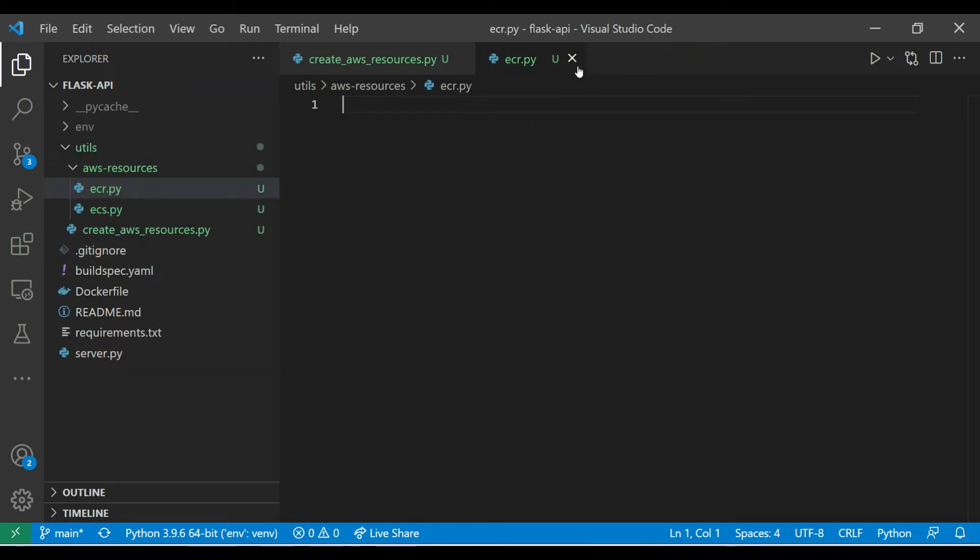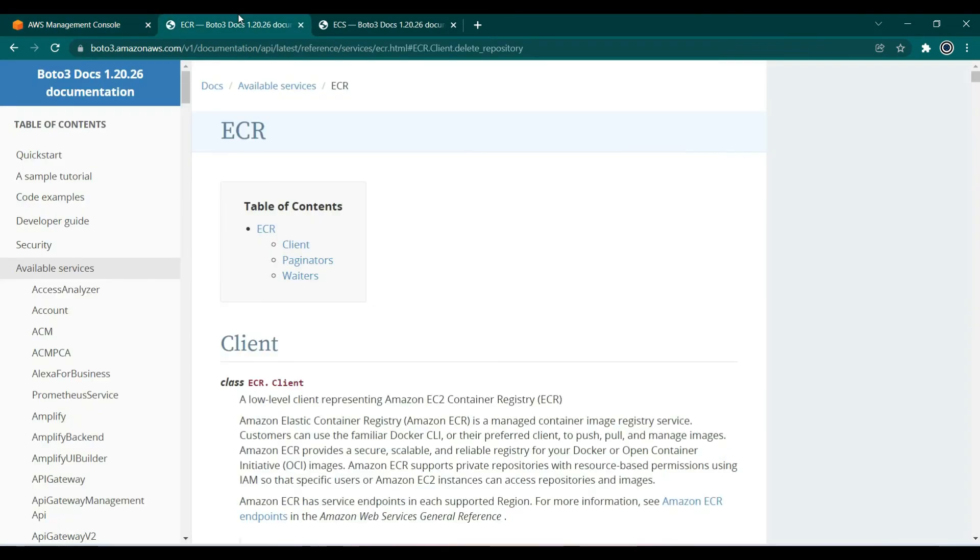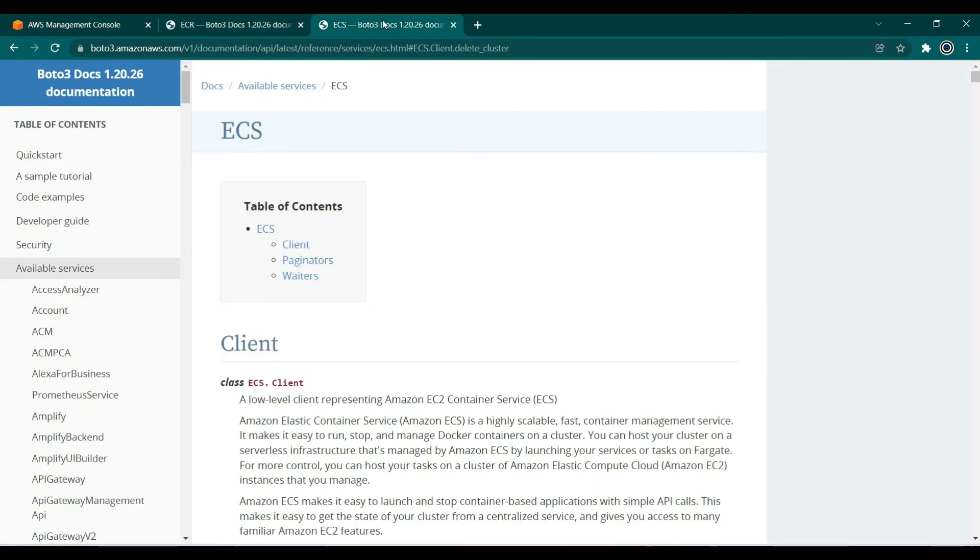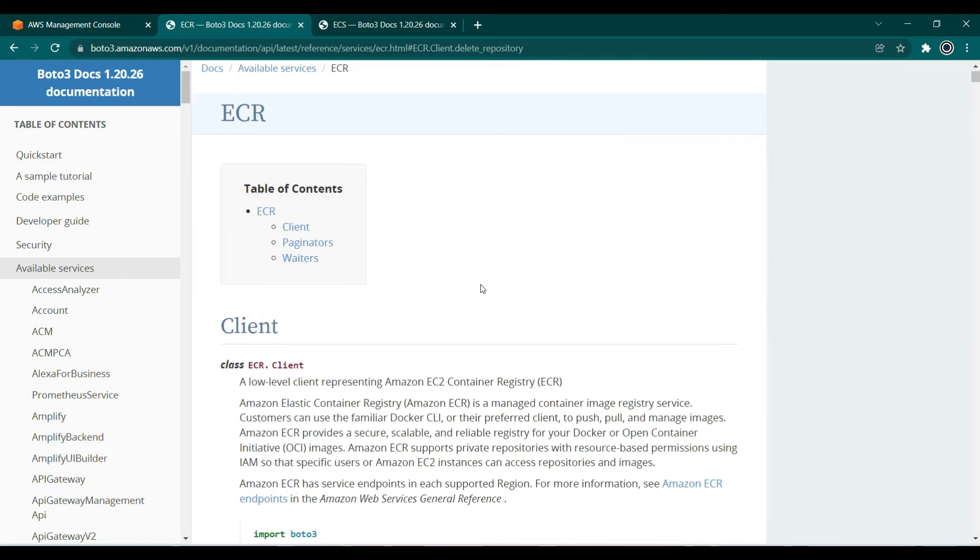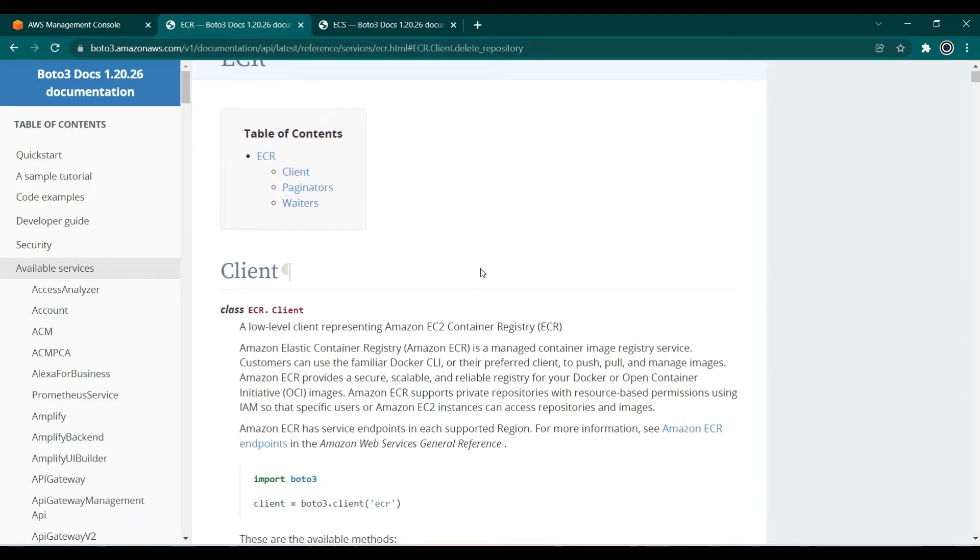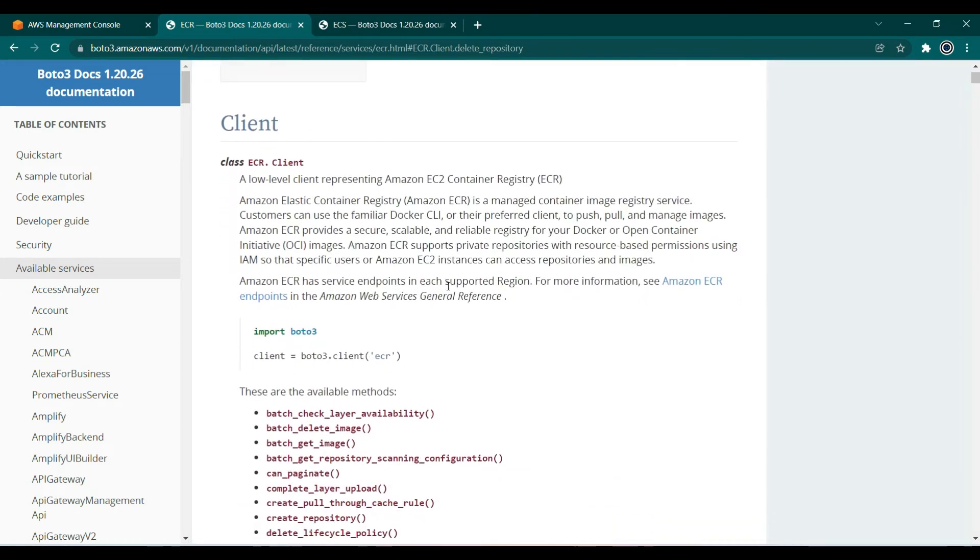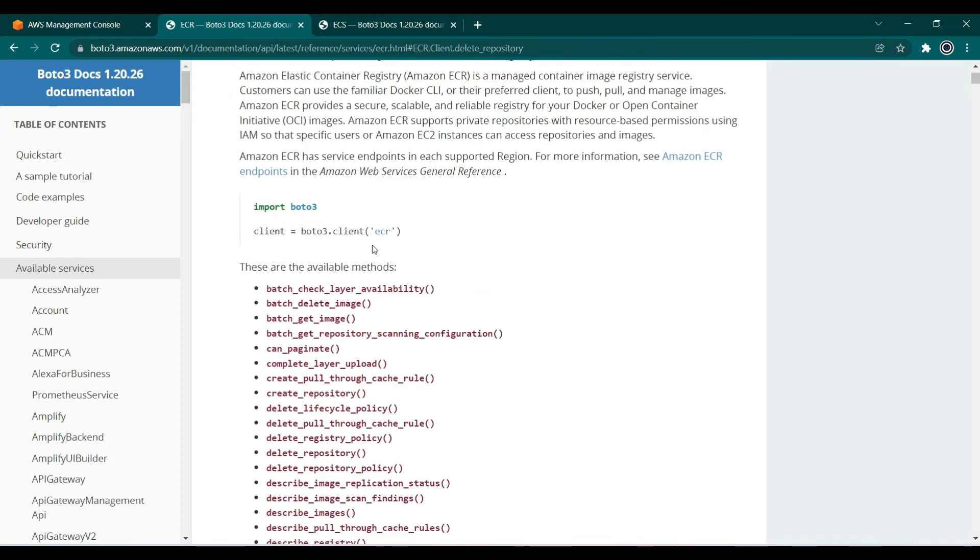and let me open up the browser here. Here I have two links opened, these are the boto3 documentations. So I'll drop a link of these pages in the description box below. So firstly ECR client. Let's focus on creating an ECR client and create an ECS cluster today. In the ECR documentation page